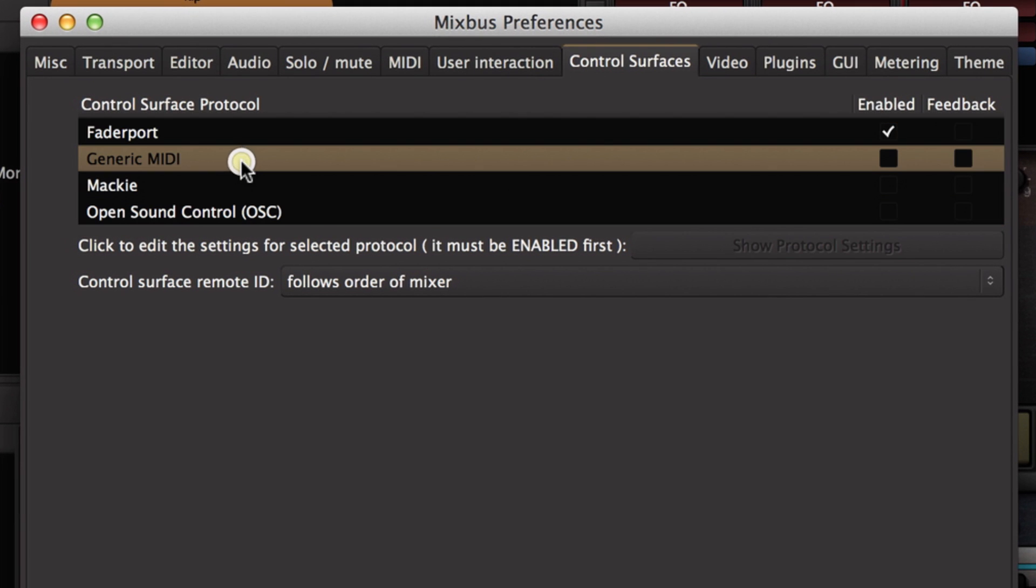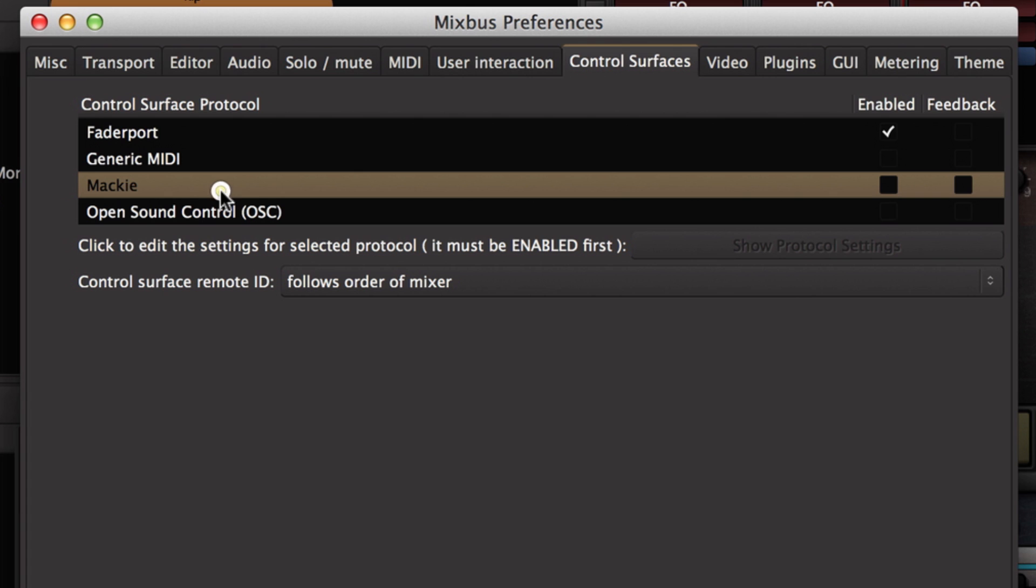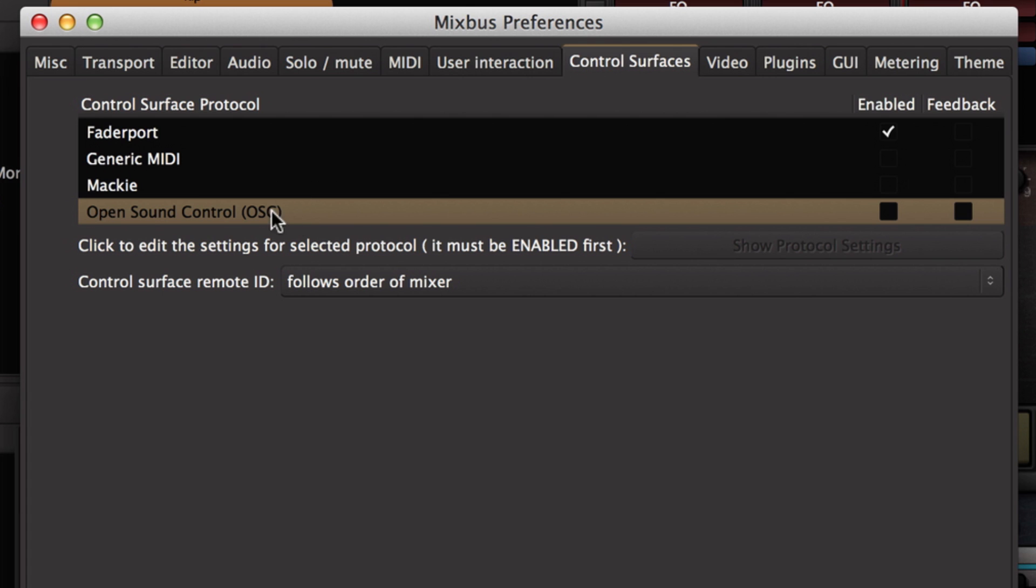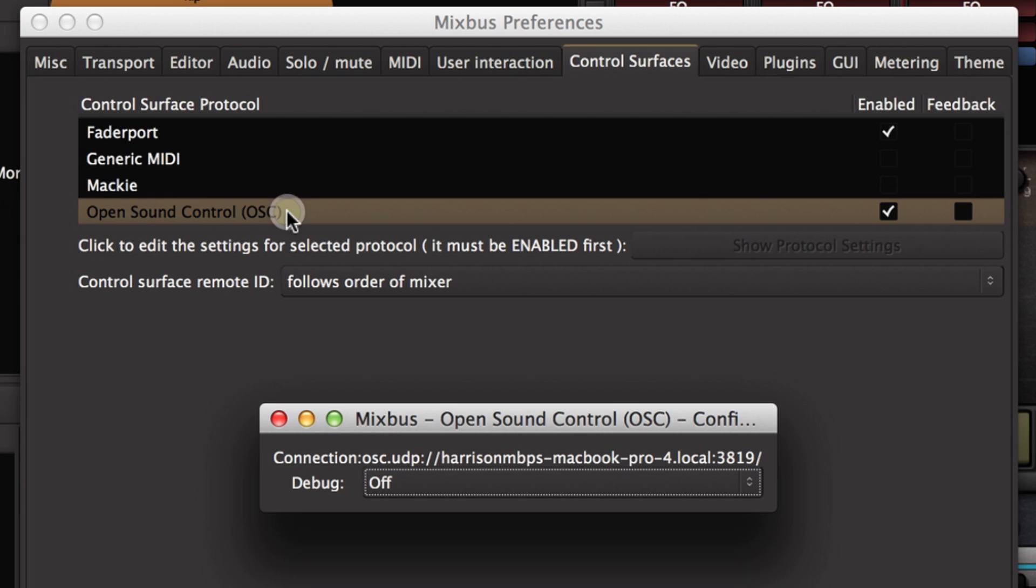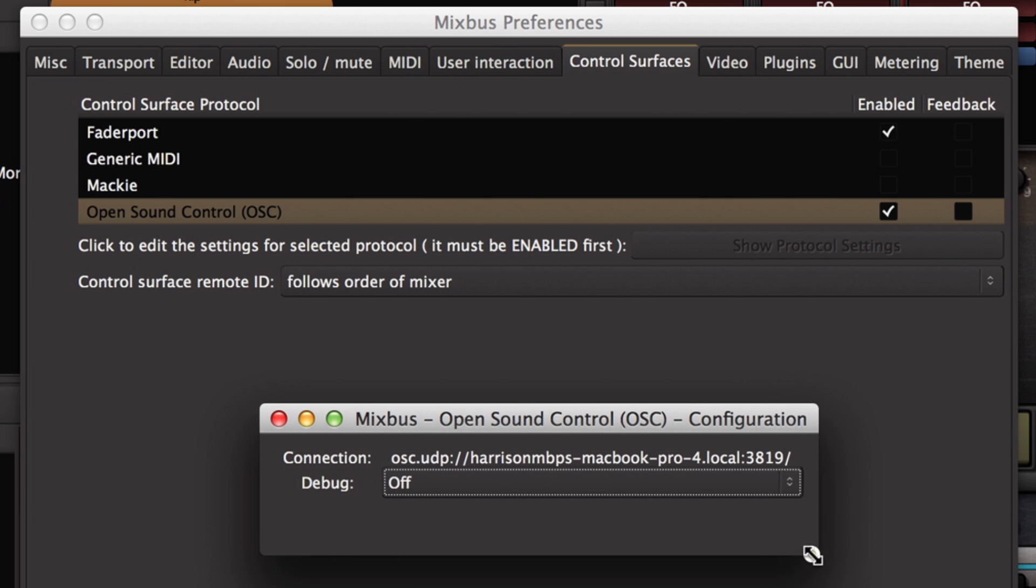I can plug in a fader port, generic MIDI, a Mackie control surface, or the open sound control OSC. So I'm going to click the check box to enable open sound control. Once you've enabled a protocol, you can double-click on it to check the settings. Now there aren't many settings in open sound control.